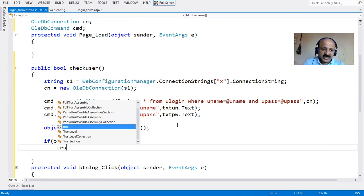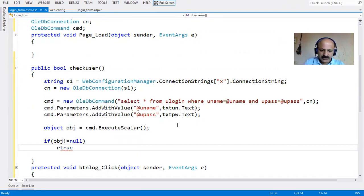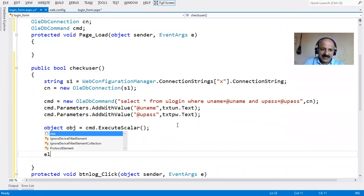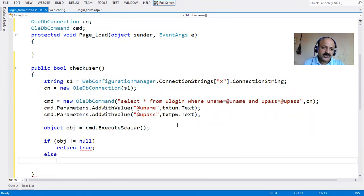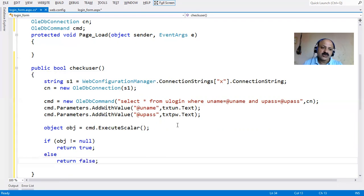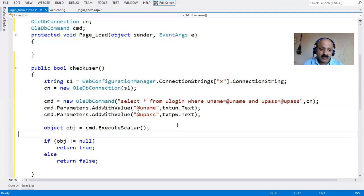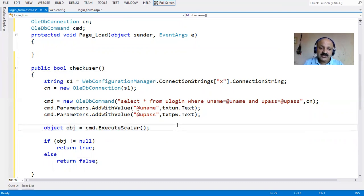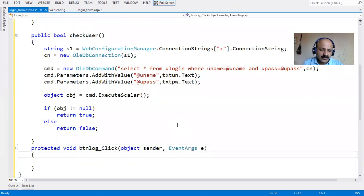So: if object is not equal to null, that means initialization matched - username and password are found in the user_login table - so return true. If equal to null, the username/password does not match, so return false. Then we use this CheckUser method in the login button click event.